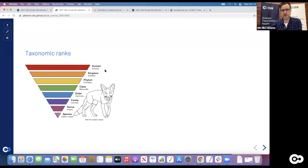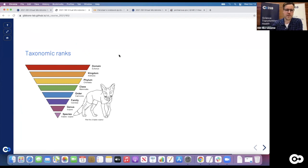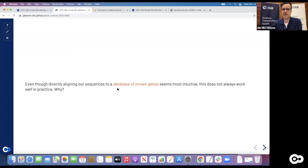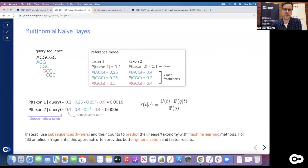We have all those different taxonomic ranks - from very unspecific like domain or kingdom, like bacteria or archaea, down to all the taxonomic levels to species and even strain. A strain should be mostly a unique genome, while species for bacteria have genomes with usually above 95 percent identity - though defining a species for bacteria is pretty complicated. Directly aligning sequences to a database of known genes seems intuitive but doesn't really work in practice, because we don't necessarily have a reference for the particular organism or the reference genome is for a lab strain and not the strain we sample from the wild.